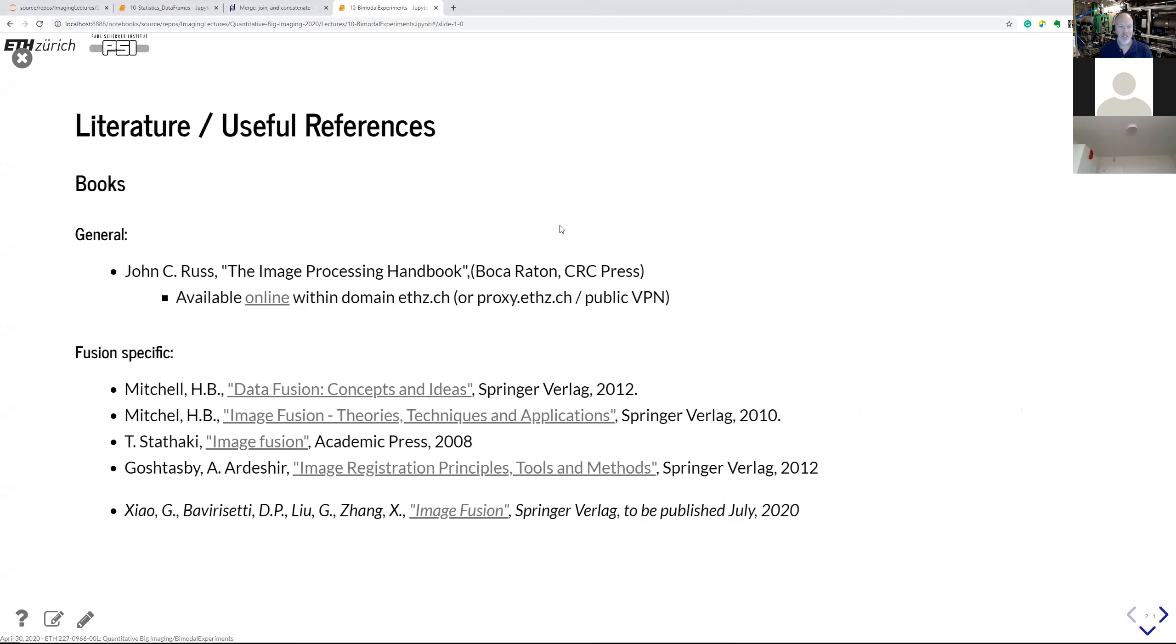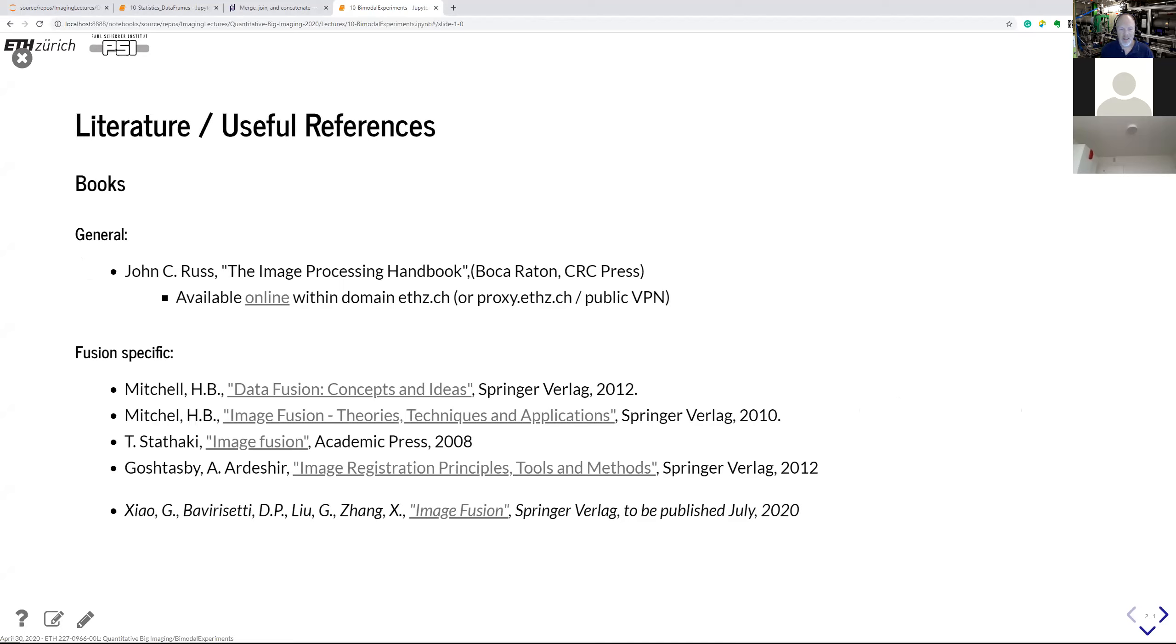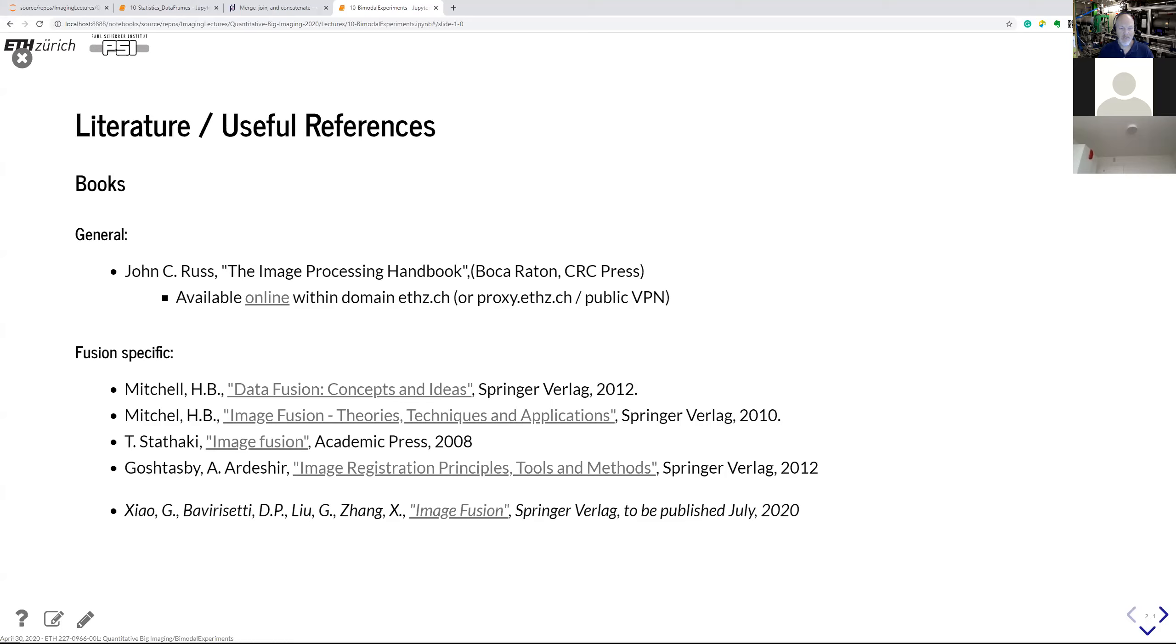So first of all, literature. John Ross always comes back, gives some good guidelines on how to do stuff. If you want to go under depth, you probably take some other book. On top of that, I have a couple of books that I was digging out on data fusion. So a couple of books by Michel. One is data fusion, giving the more general concept of how to fuse data, not necessarily images. And then there is another book by the same author talking about image fusion and how to bring images together from different sources.